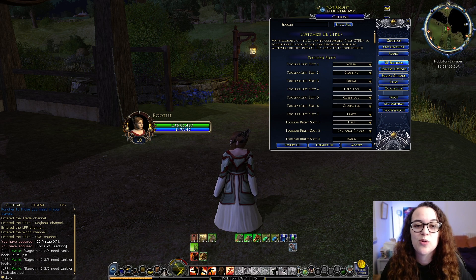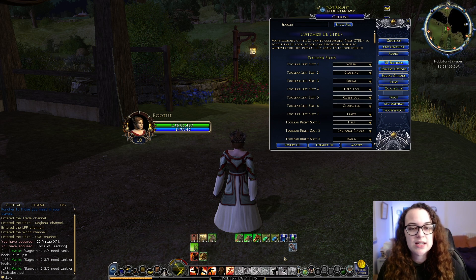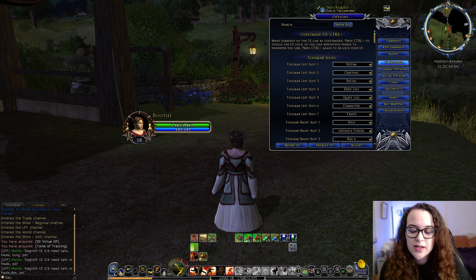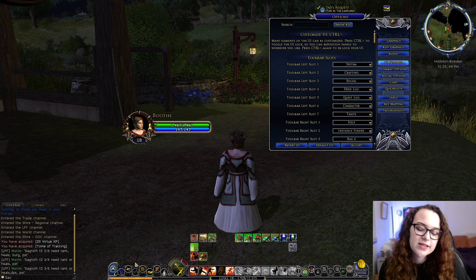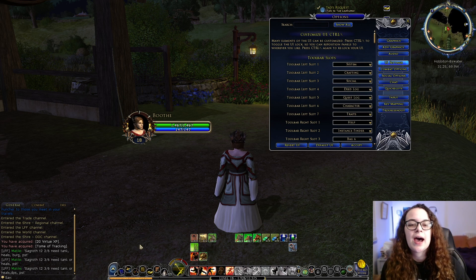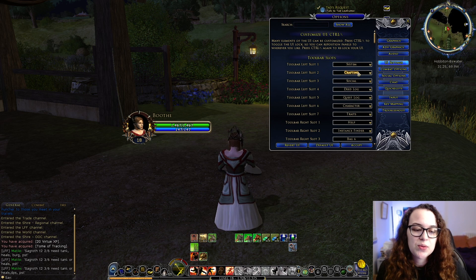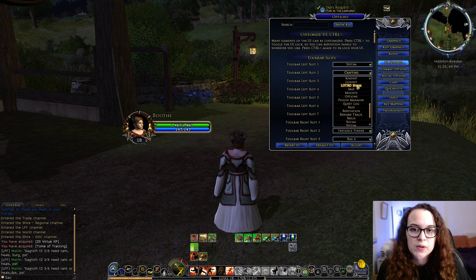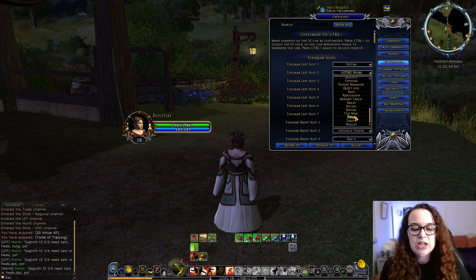Now let's talk about the toolbar. The toolbar is essentially everything labeled down below — it holds your skills and some other quick buttons that you might need. You can see I have my settings on the first slot, crafting on the second, the social tab on the third, and so on. If you wanted to change the layout, you can go through — they have drop-down menus. So maybe I don't want crafting to be my second button; maybe I want a LOTRO store icon instead. And just like that, I just added that in. That's all you have to do to change it.